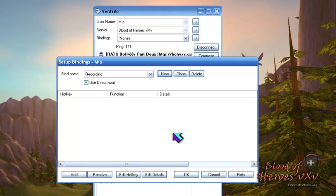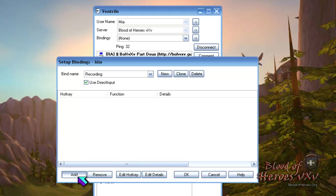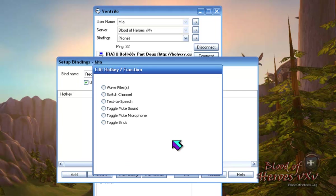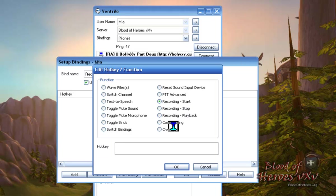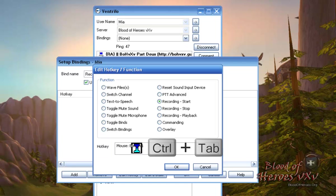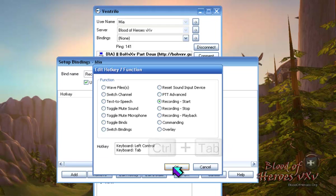On the bottom left corner of the Setup Bindings window, click on the Add button. Click on the Recording Start option. Next, click in the box next to Hotkey. Press the key or keys that you will use to start recording. For this tutorial, we'll just do left control and tab. Click OK.